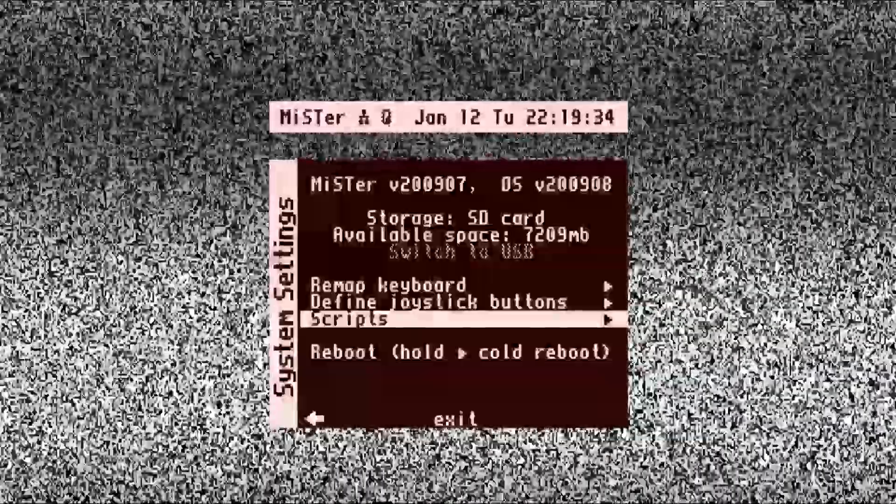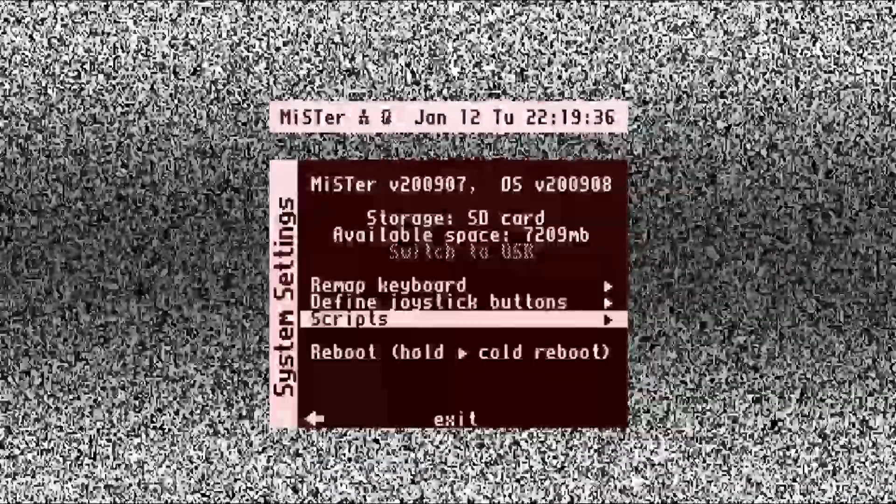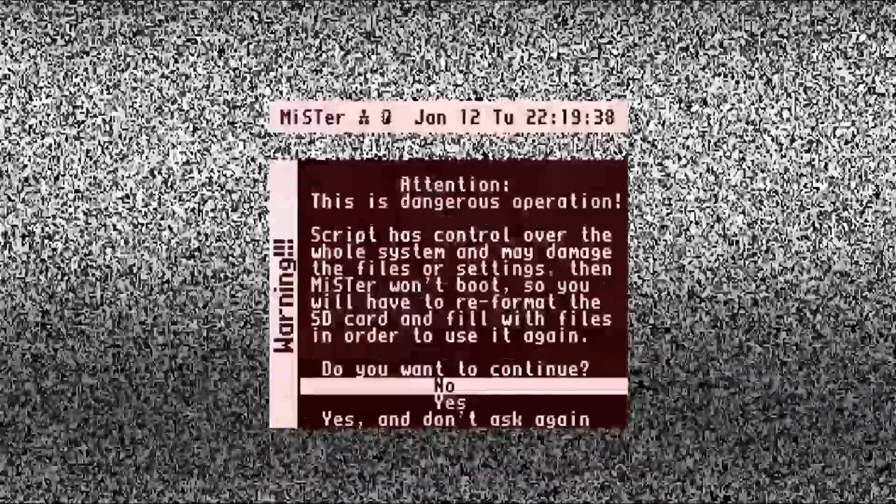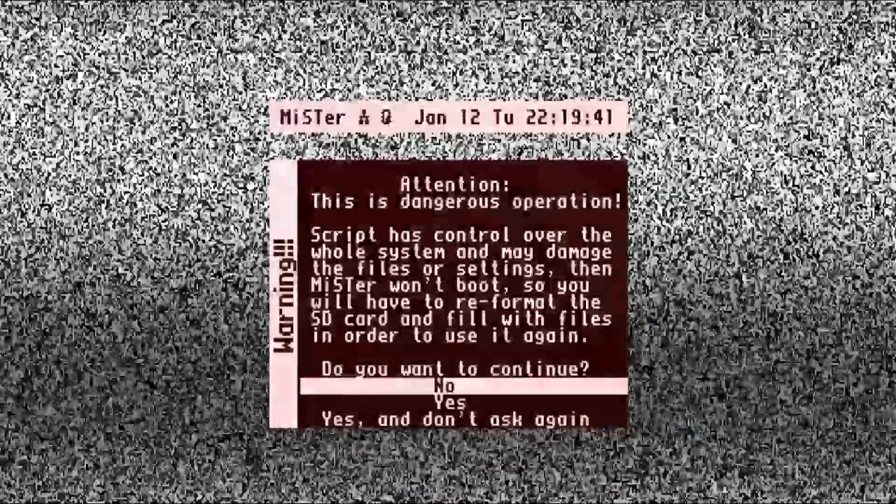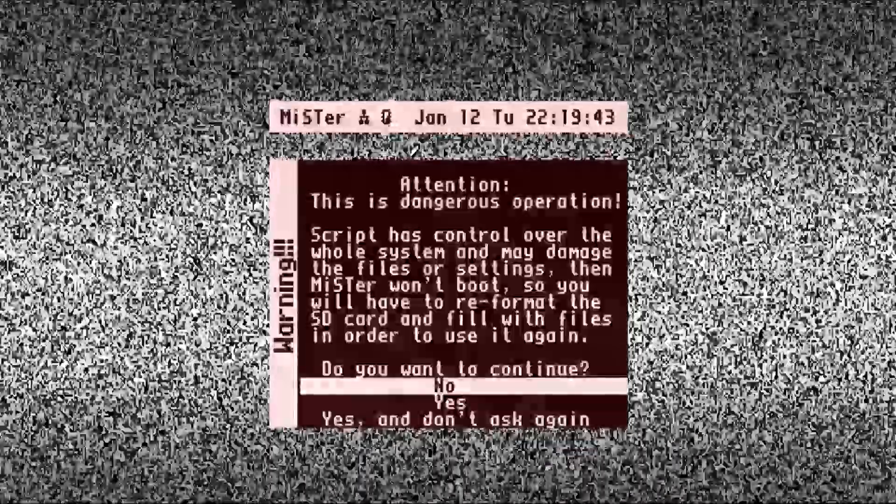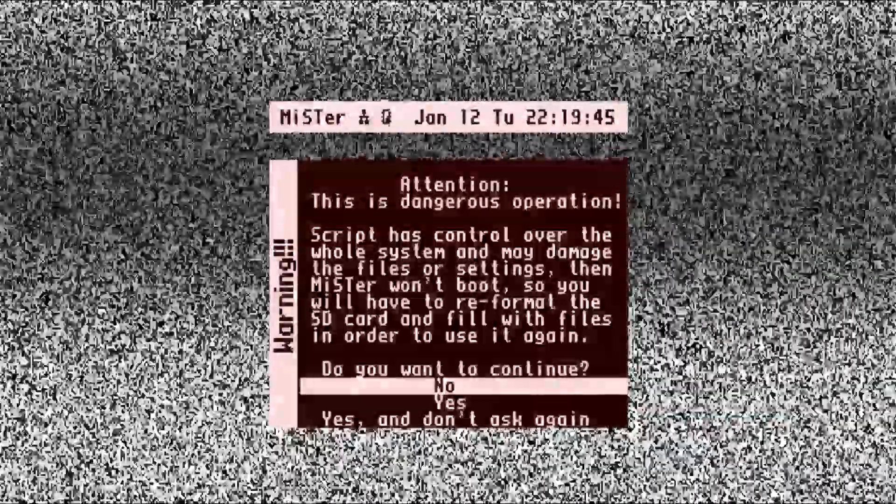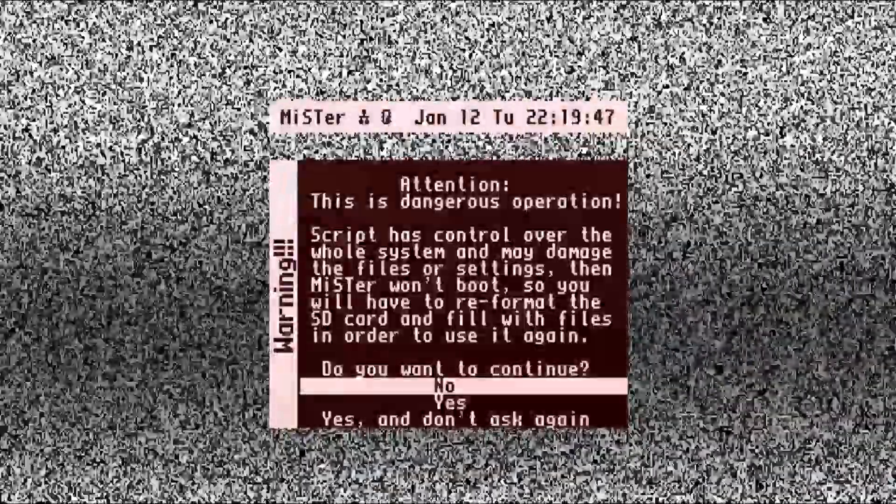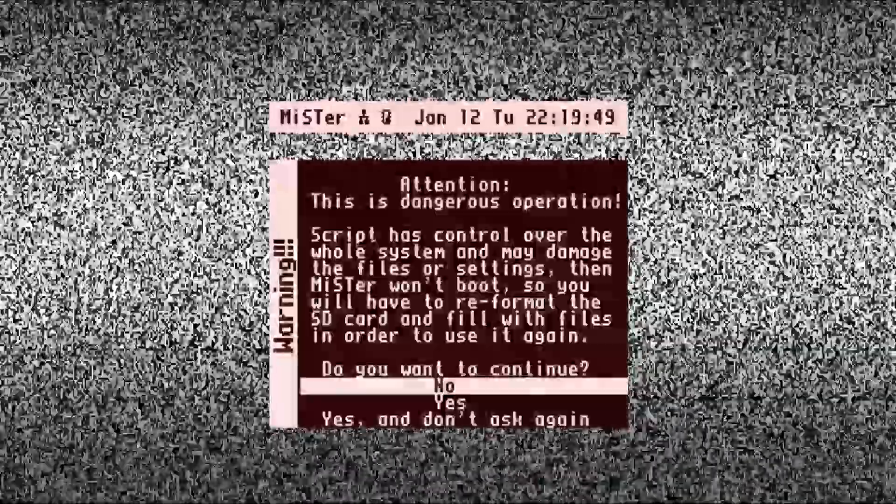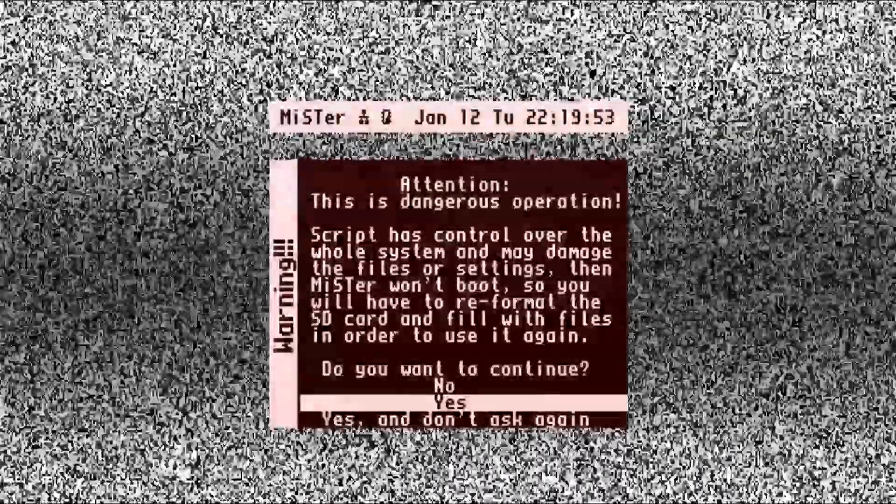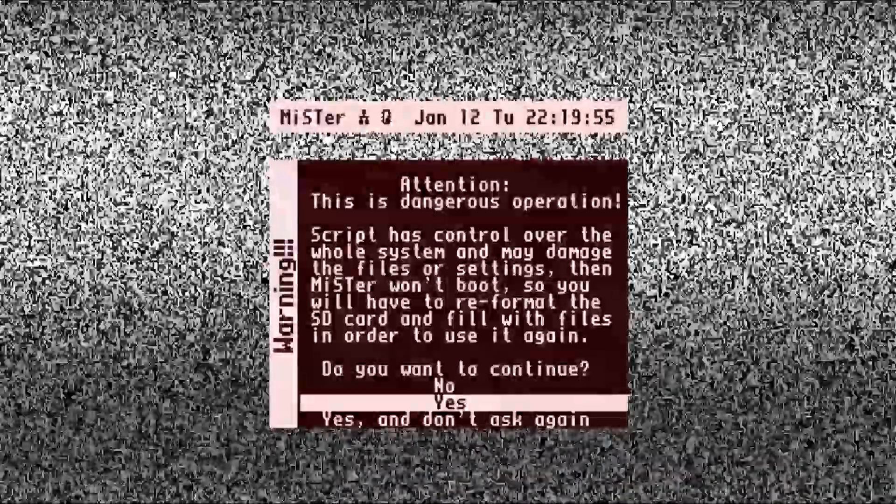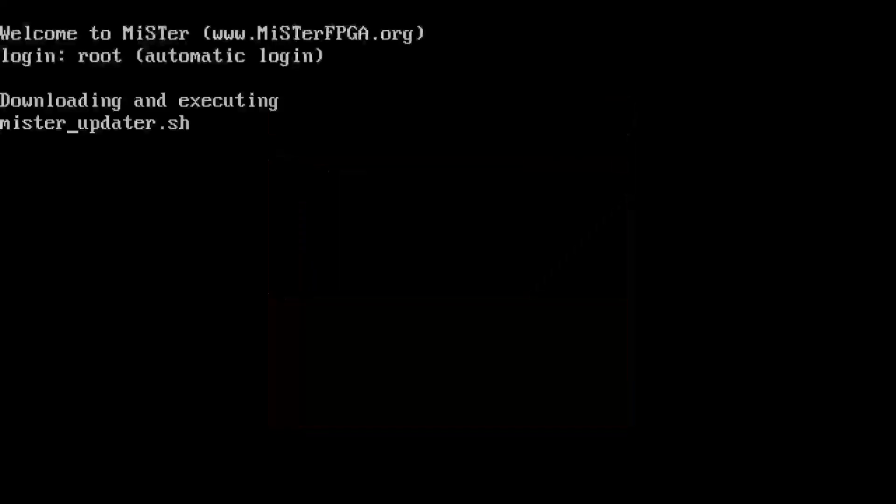Then we go back over to the right and then we're going to go up, go to Scripts, go to Enter. And this says this is a dangerous operation, scripts can control over the whole system and may damage the files and settings. There's an update script that is in here so we need to run that. So that's fine, we'll say yes we want to continue. And then we need to go to Update.